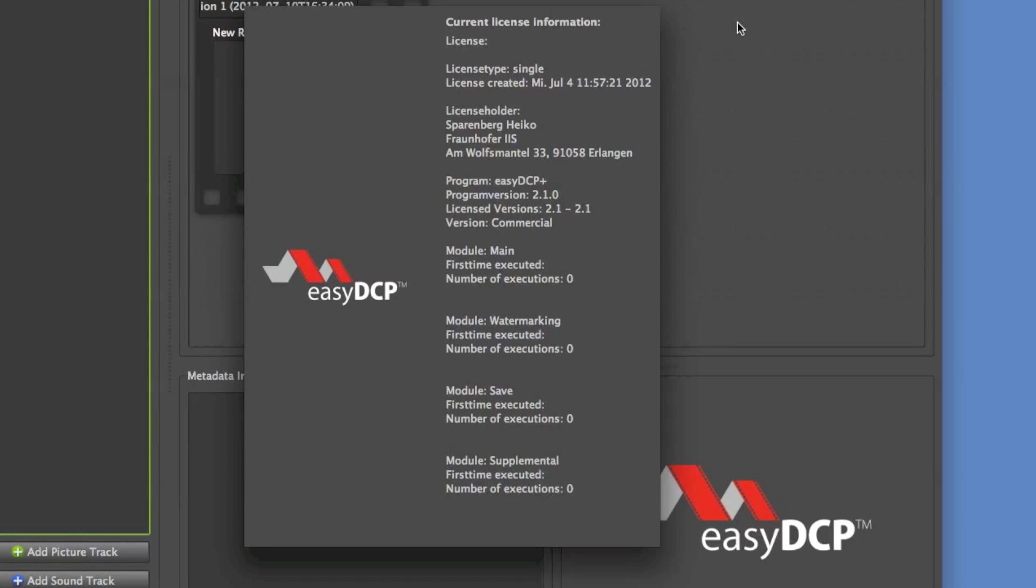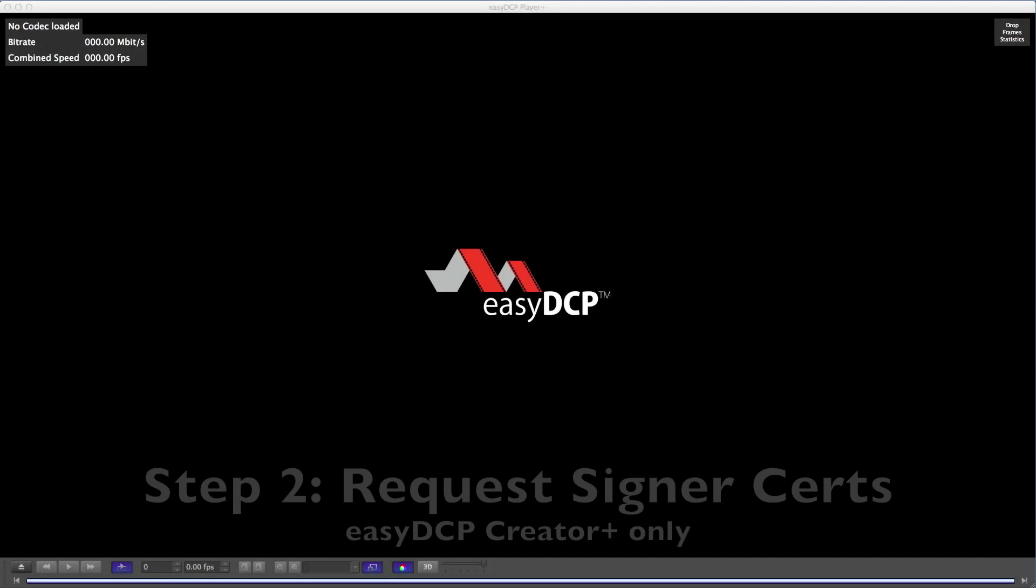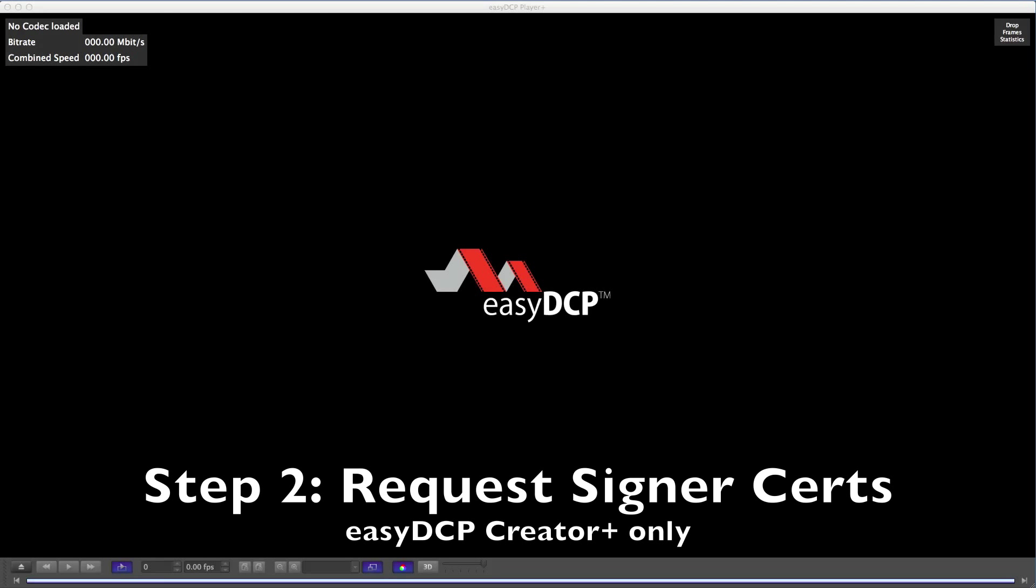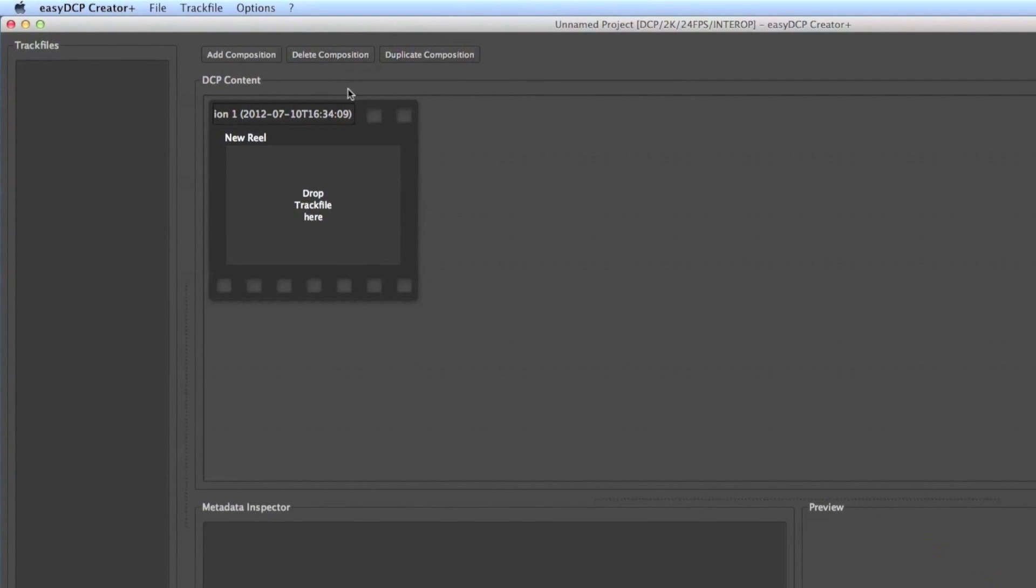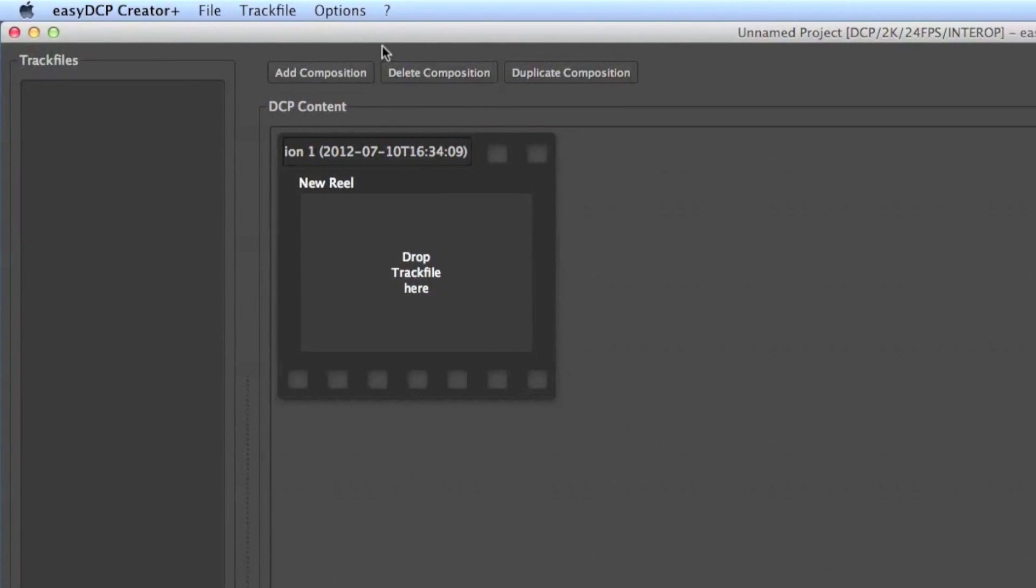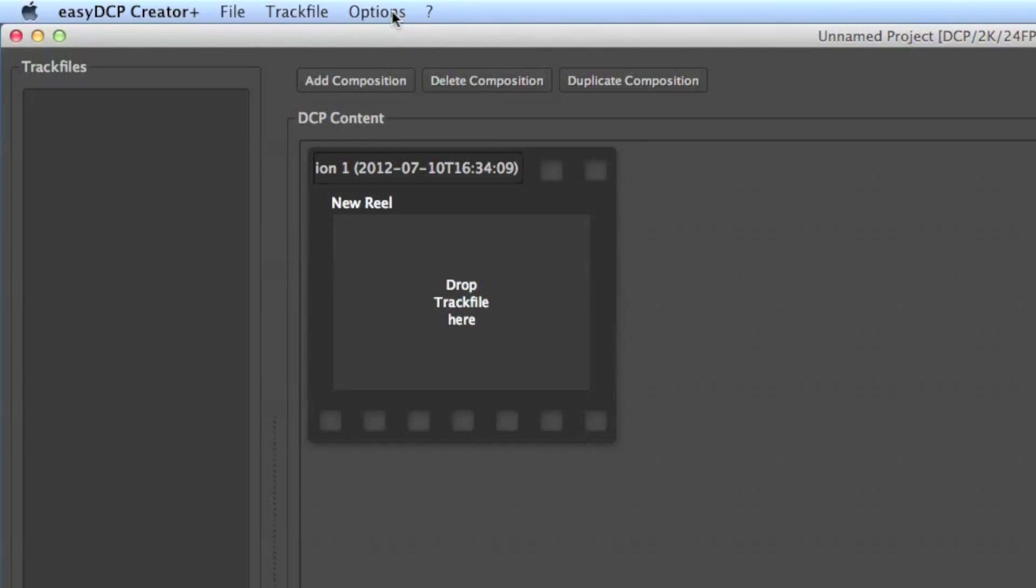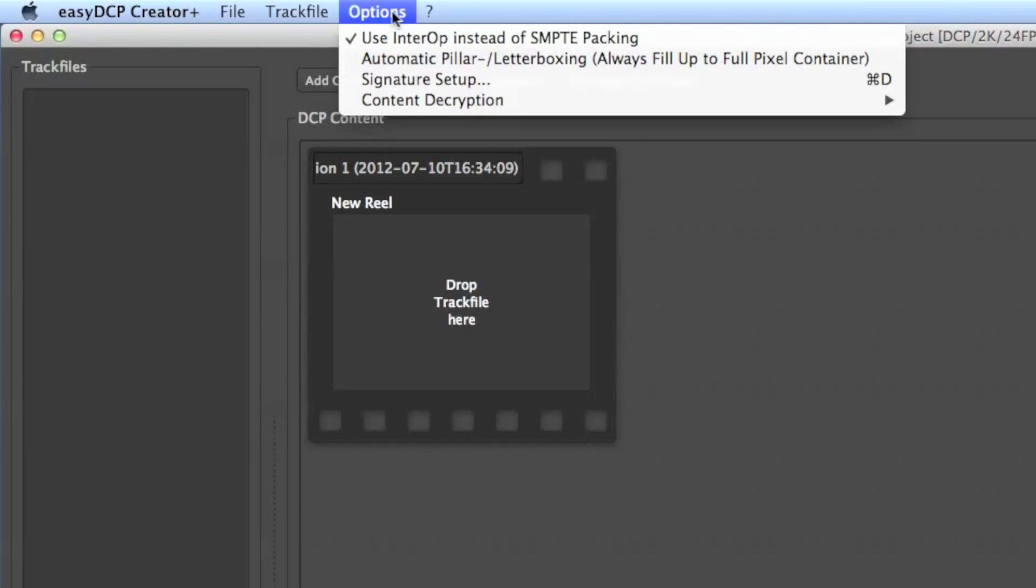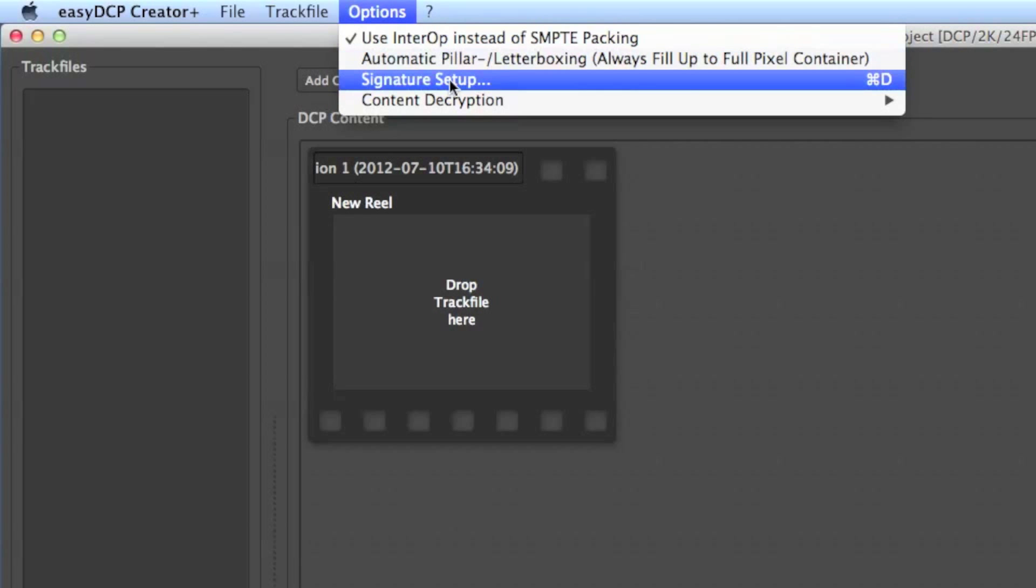If you're using Easy DCP Creator Plus, let's go to step number two and request the signer certificates. First I browse to menu entry Options, Signature Setup.